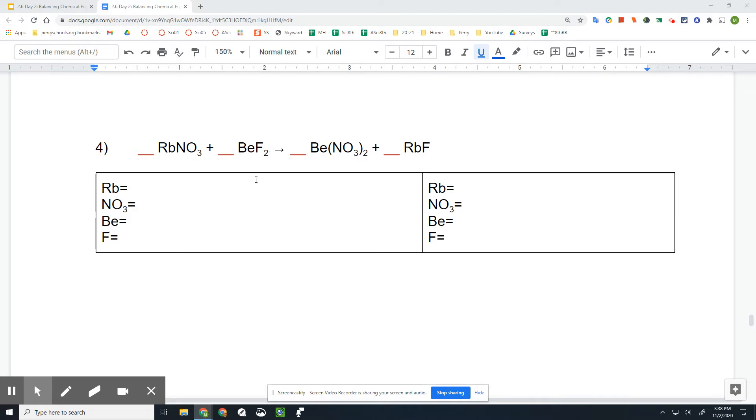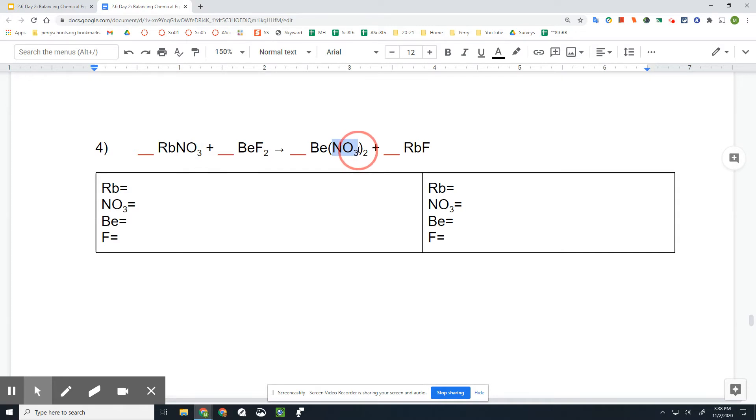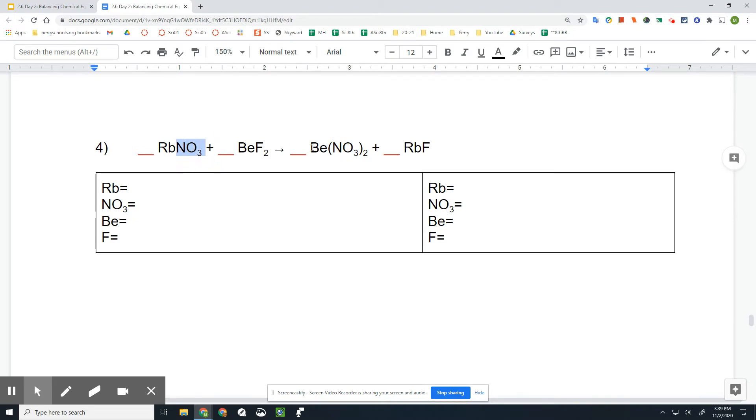NO₃, we can count them as whole compounds instead of doing individual elements. Now, it works to do it individually, but it also works to do it as compound, especially if they show up the same on this side and the other side. So NO₃ is considered to be together.